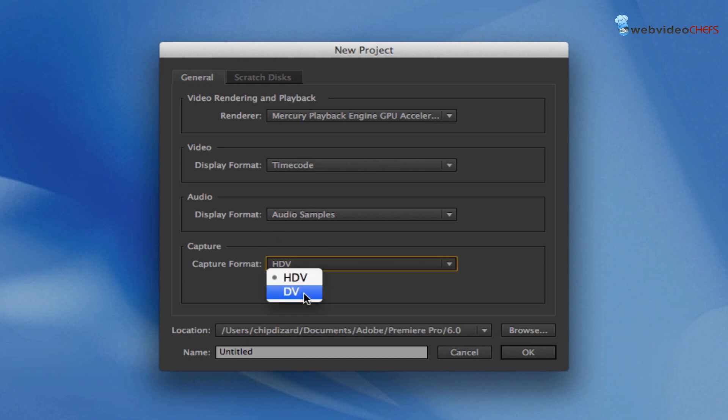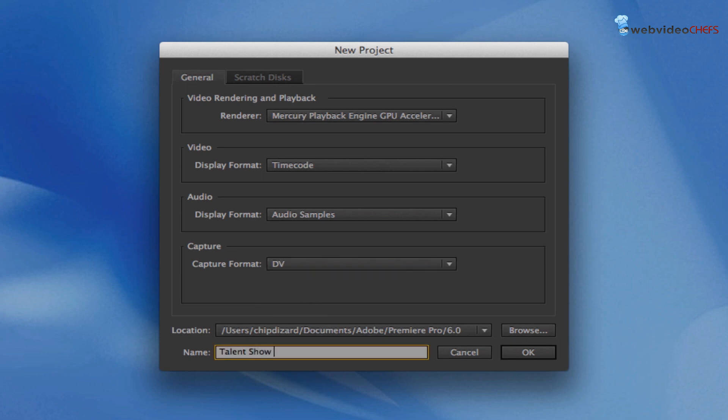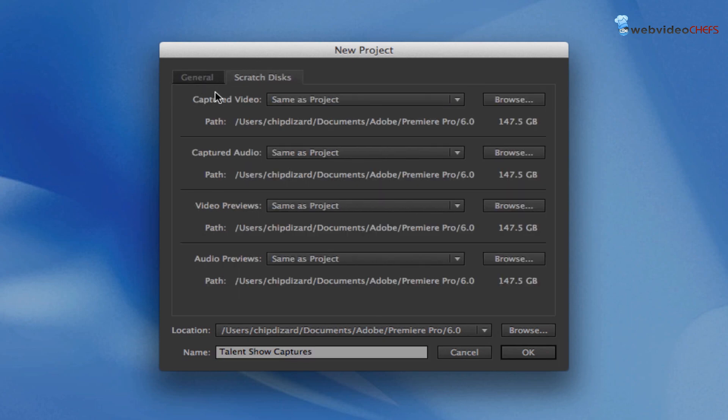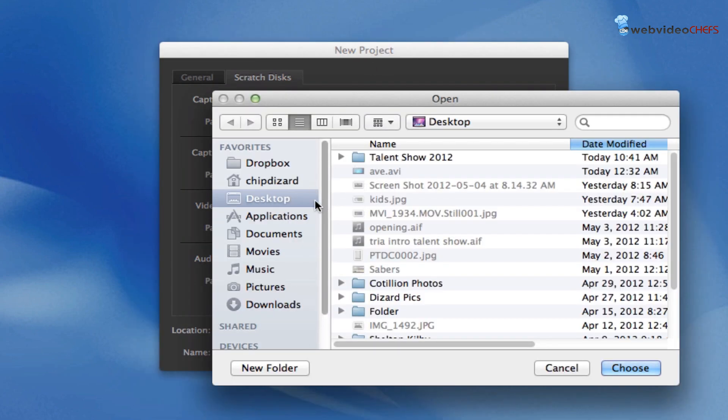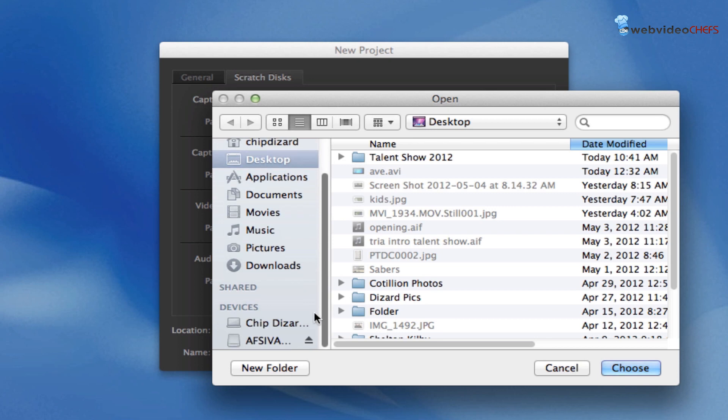I'm doing DV 16 by 9, and I'm going to call it talent show captures. Then on the scratch disk—that's the disk where you want the footage to be saved—instead of the captured video going to my hard drive, I'm going to save it to my external hard drive.